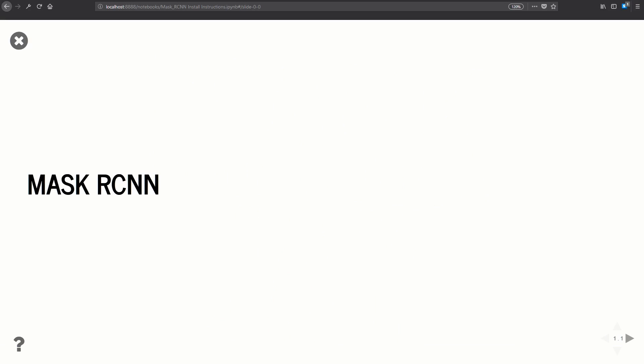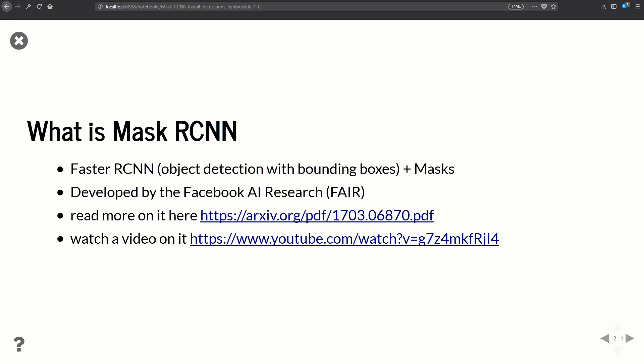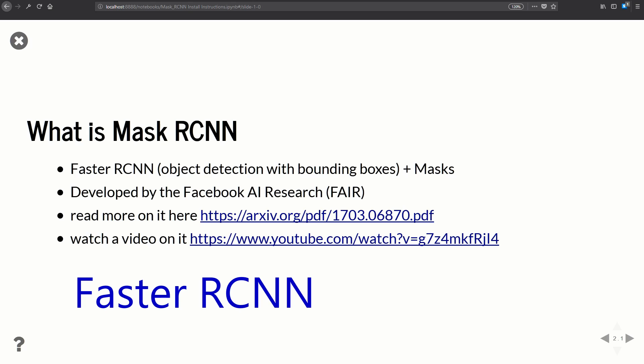I've prepared some slides giving a quick overview on how to download and install everything. I'll be posting these to my GitHub and there'll be a link in the description so you can refer to them anytime. Mask RCNN takes Faster RCNN and builds on top of it by adding a mask.